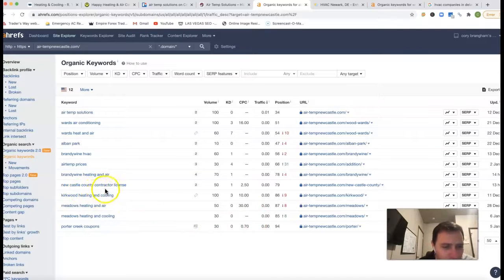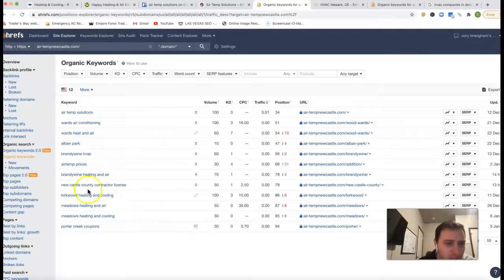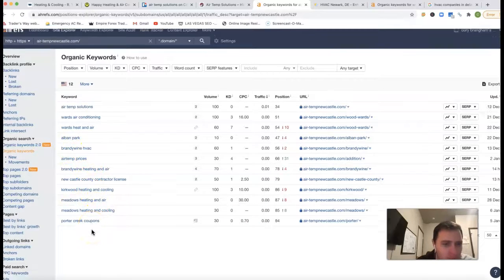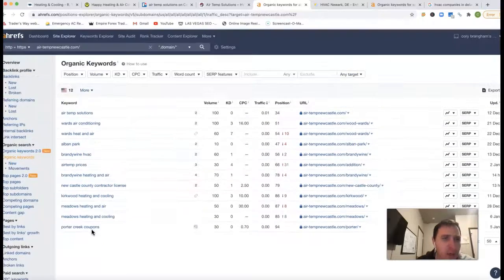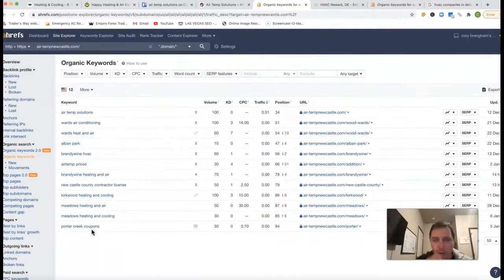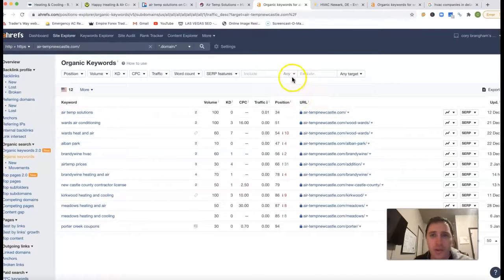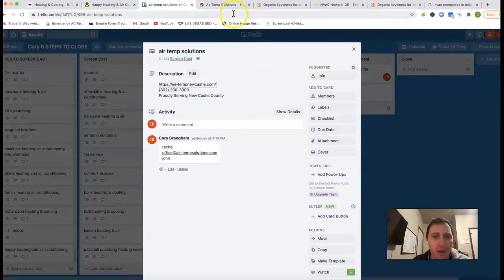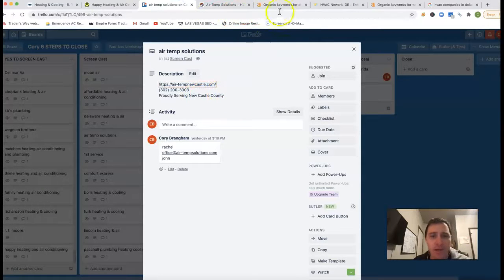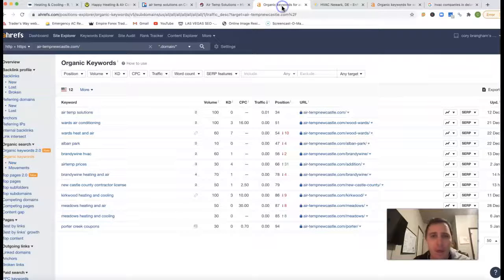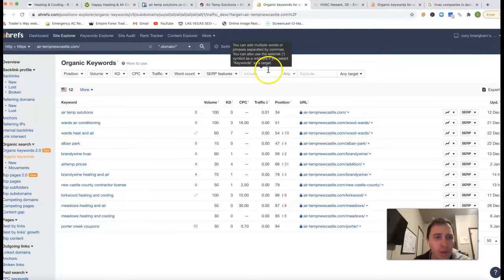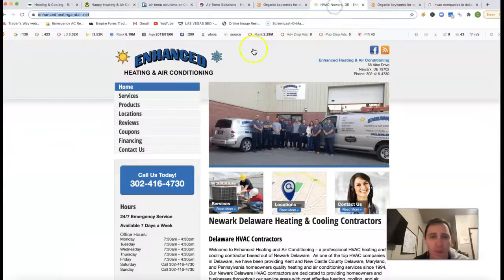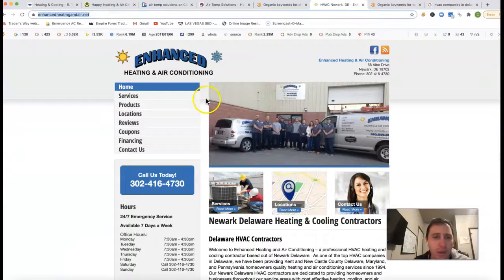Newcastle County contractor license, Brandywine HVAC, Porta Creek coupons. So really we'd need to find some keywords that's just really going to drive that traffic. You know, whether it's in the Newcastle area, we got to find those keywords that are going to work for you.